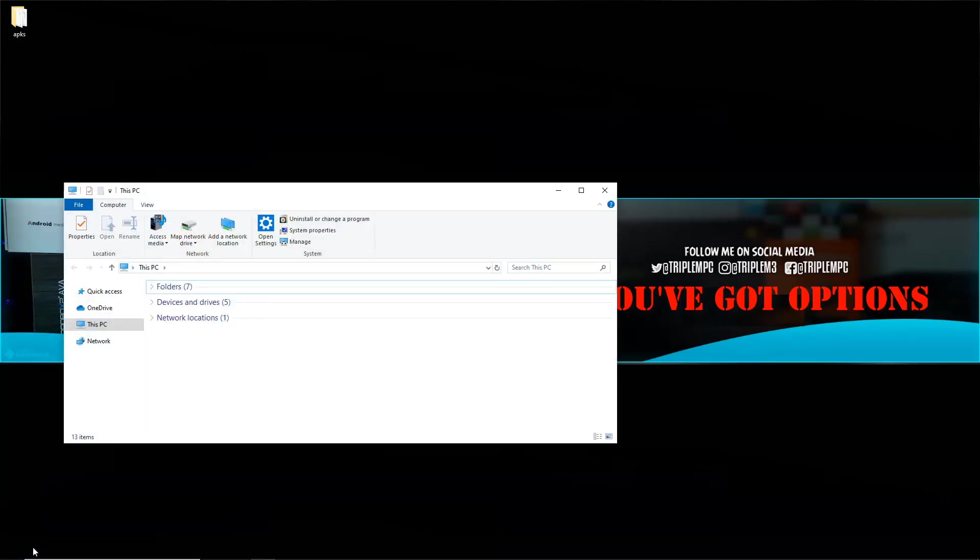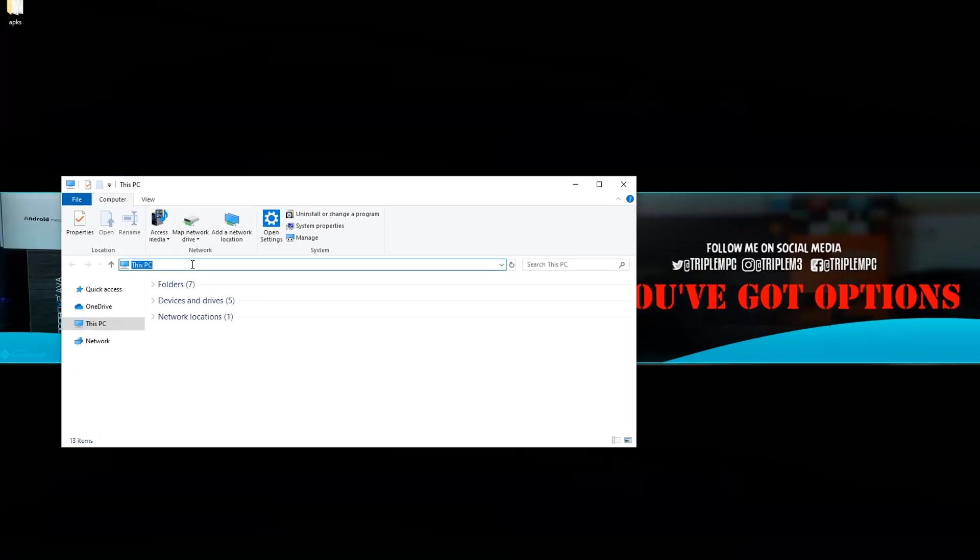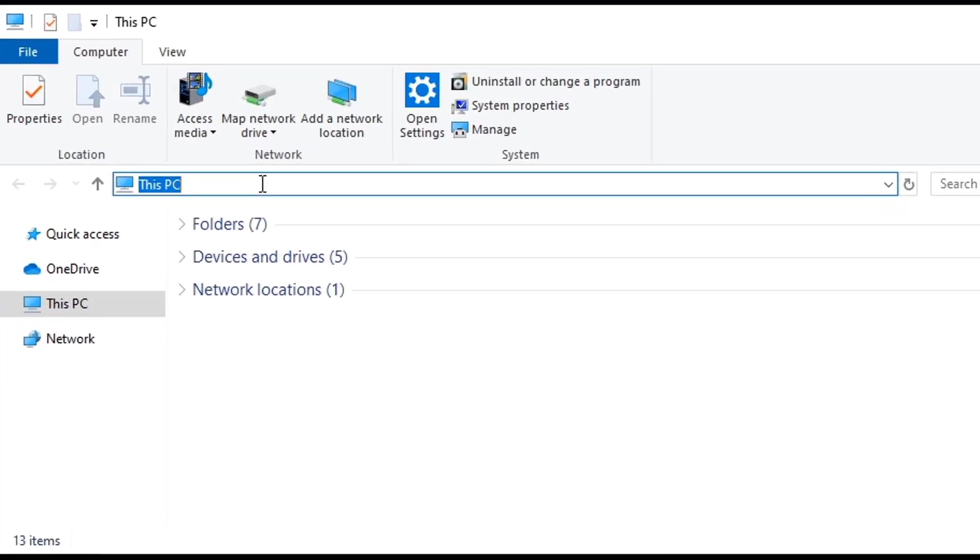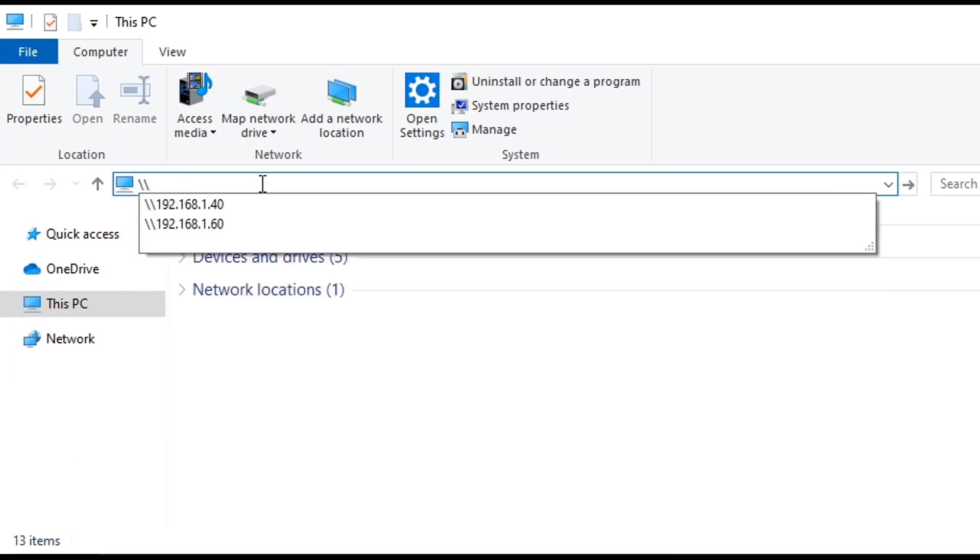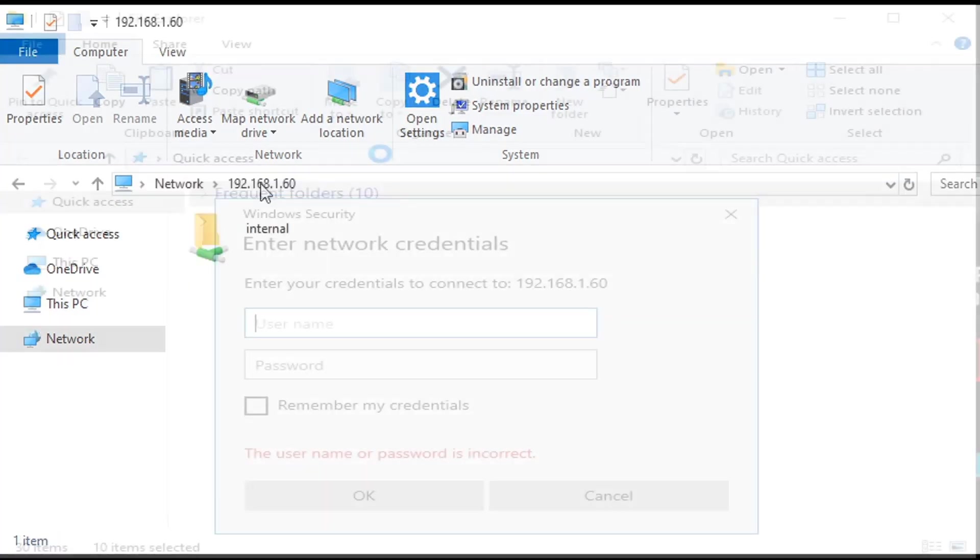What you're going to do is click right there. This is where you'll need your credentials - your IP address as well as your username and password. Before you put in the IP address, you're going to type the backslash twice - this is the button that's over the Enter button. We're going to type in 192.168.1.60. That was the IP that was given by the Nvidia Shield.